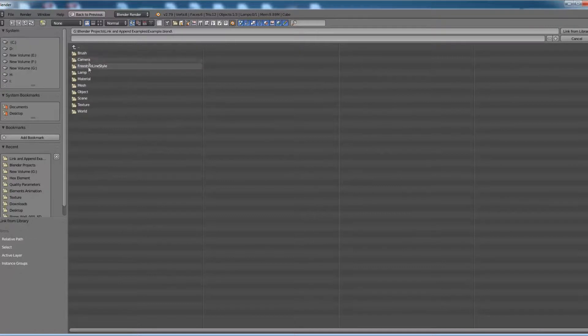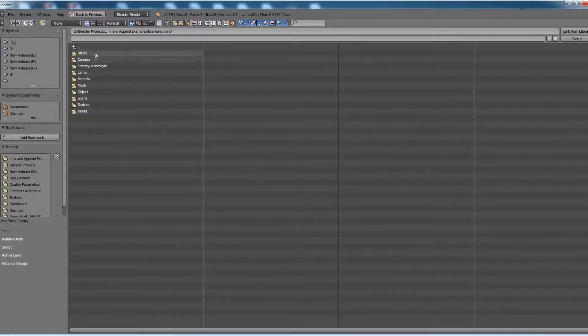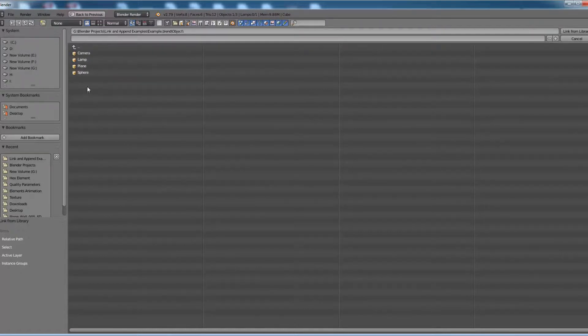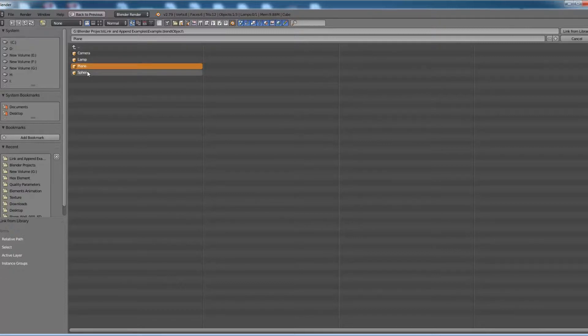It will show you all the parameters which you can share from this file to the other file. So I would like to select Object. In that, I would like to select Plane and Sphere to take it to my new Blender file.